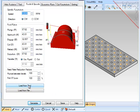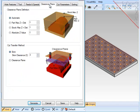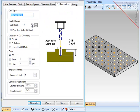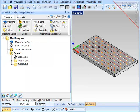Feeds and speeds — load them from the tool. Clearance planes should remain the same. Cut parameters: I will set the depth to what is needed and add the tool tip. And for sorting, I'll do the directional sort again, being zigzag, and generate the path.